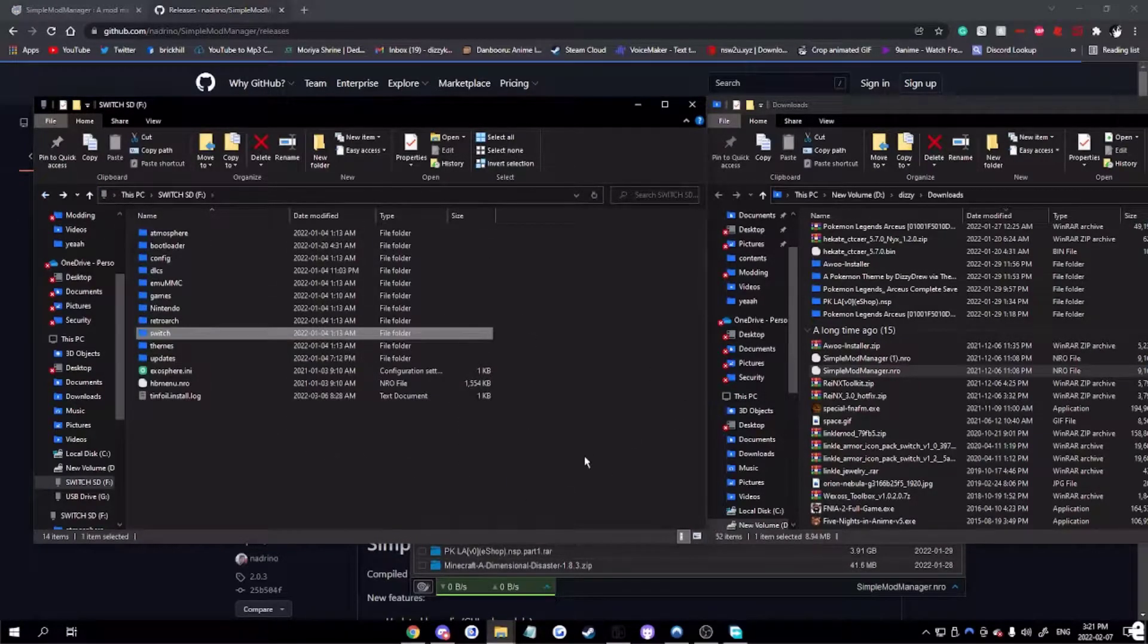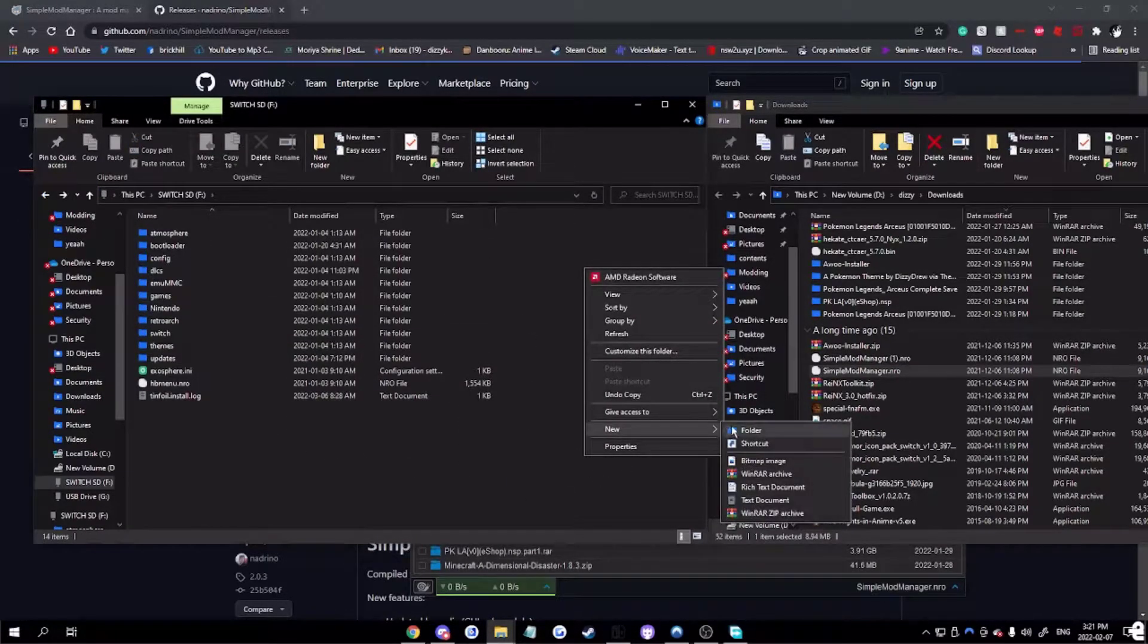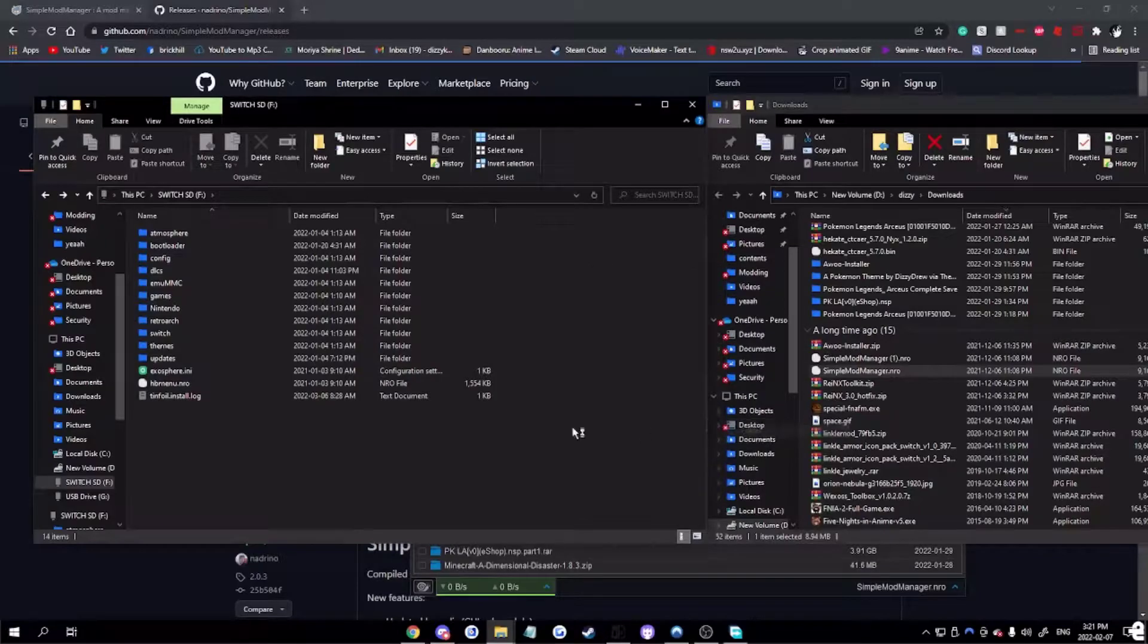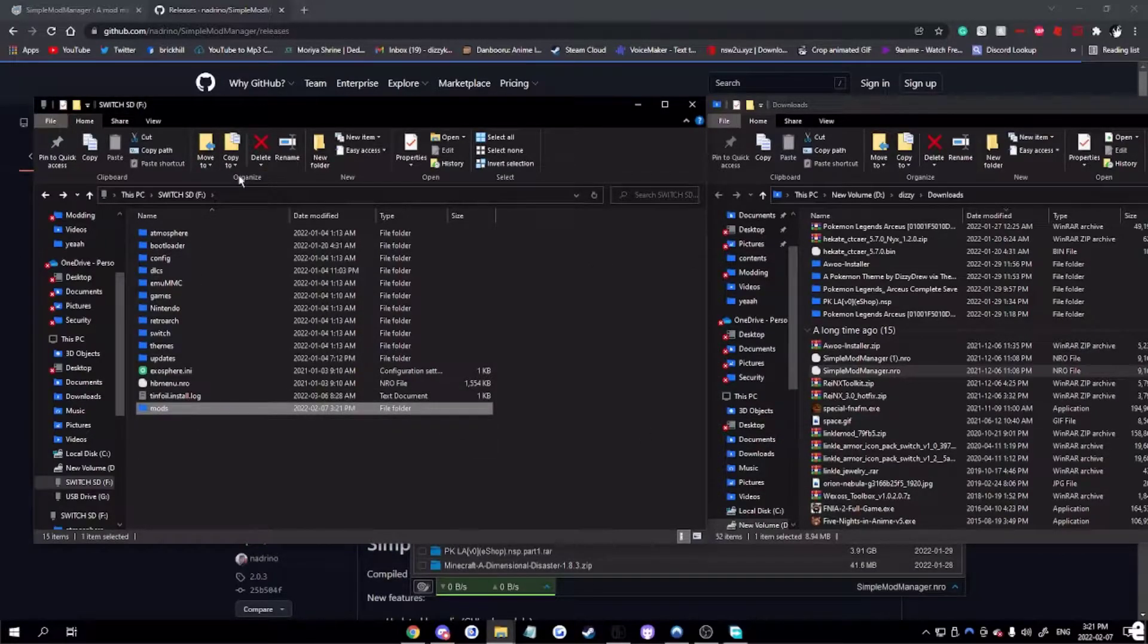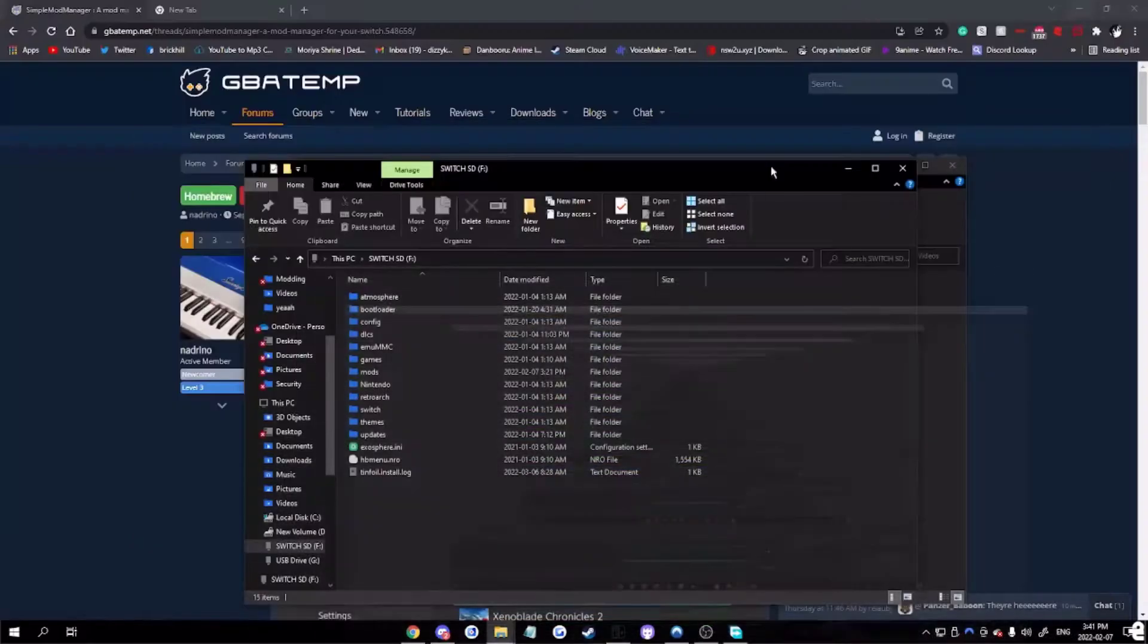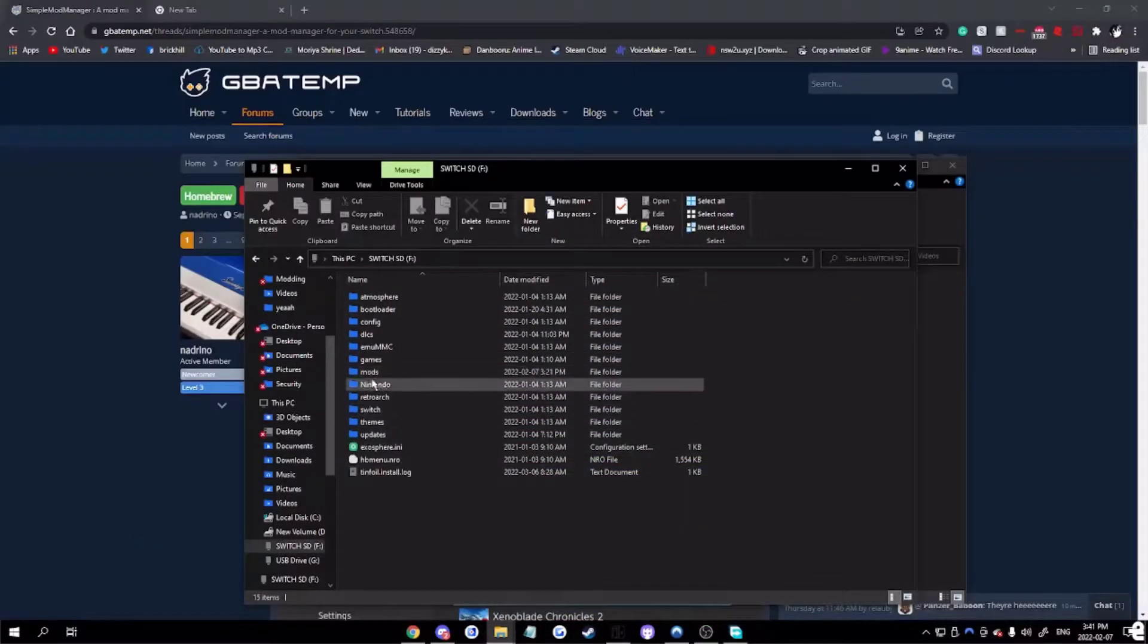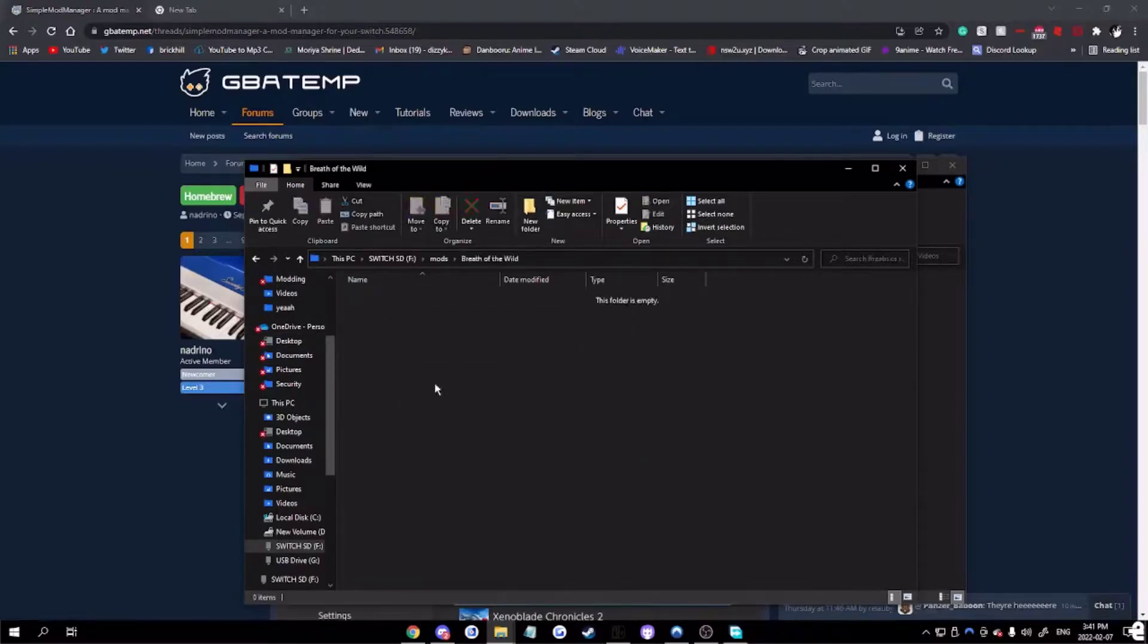Then, what's next is to make a mod file. I mean, a folder in the root of your SD card called mods. Once you have made the file, go onto your file. Make a folder Breath of the Wild, or whatever your game is.